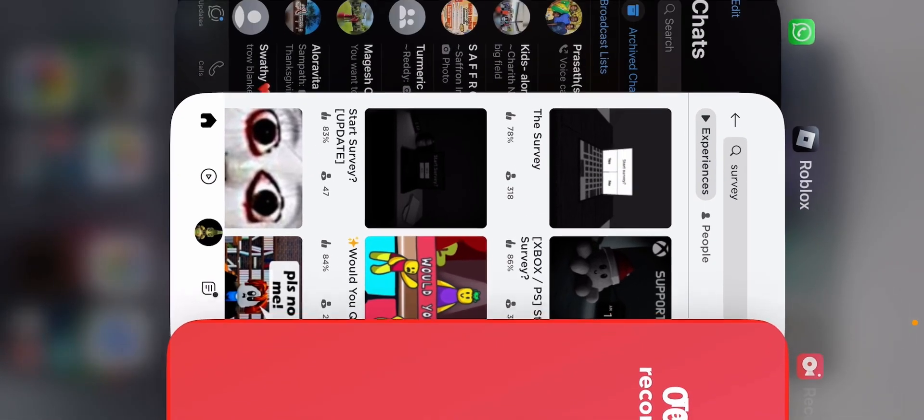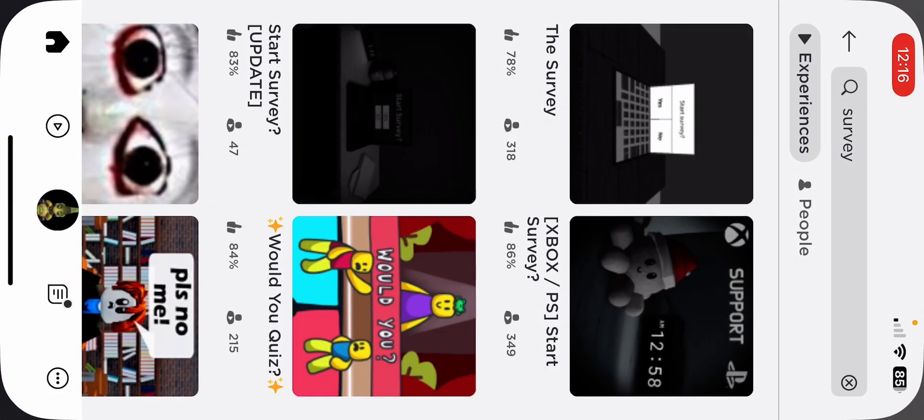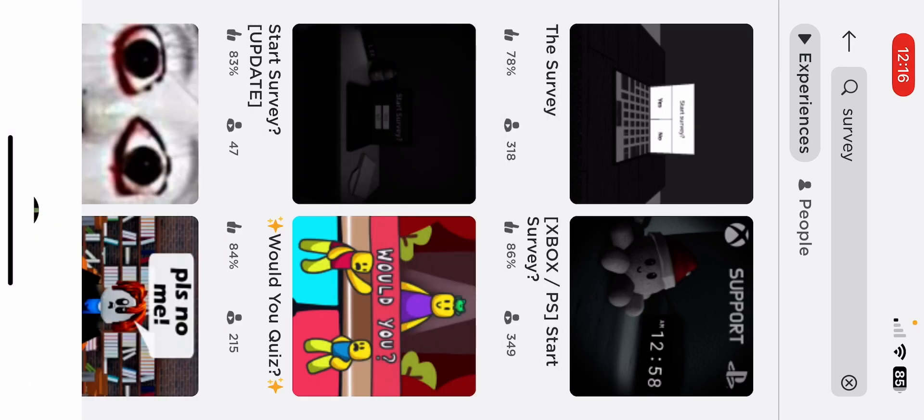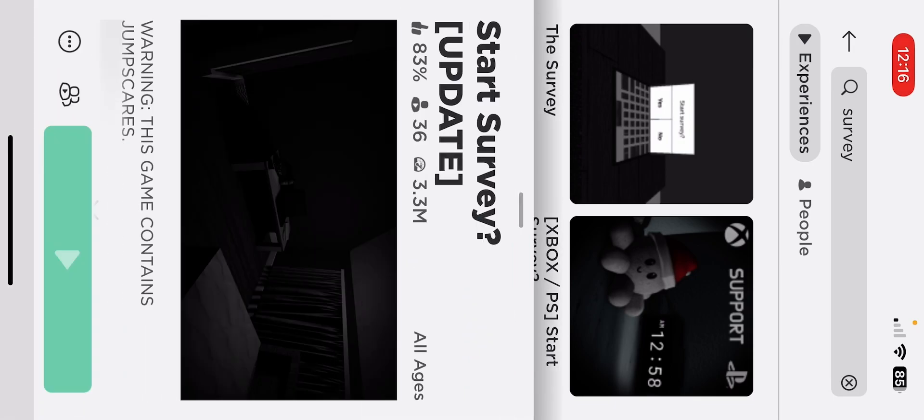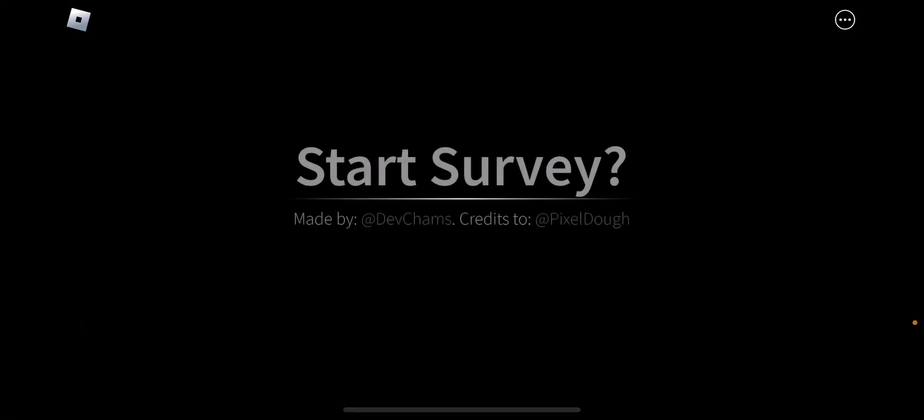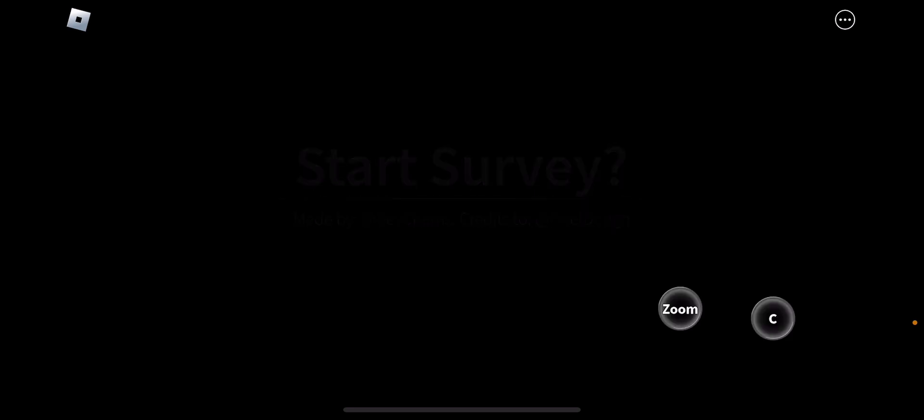Hi guys, today we're playing Roblox Start Survey. Okay, let's see how this is. It's supposed to be a scary game. Start Survey, okay.